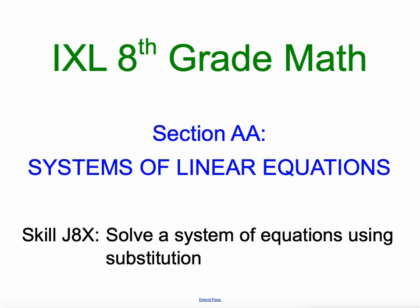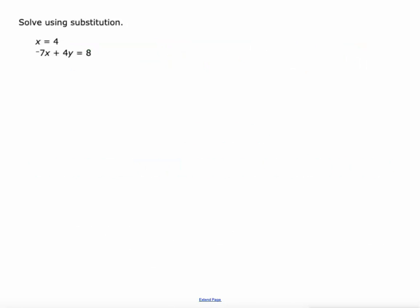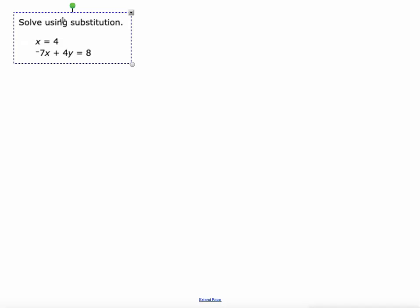Hello everyone, Mr. Kaczynski here. 8th grade math, IXL section AA is systems of linear equations. Today we're going to solve a system of equations using substitution. Here's a system of equations — we've already solved the equations by graphing, so we could graph this vertical line, graph this line, and look for where they cross. Today we're going to do it without graphing — this is an algebraic method.